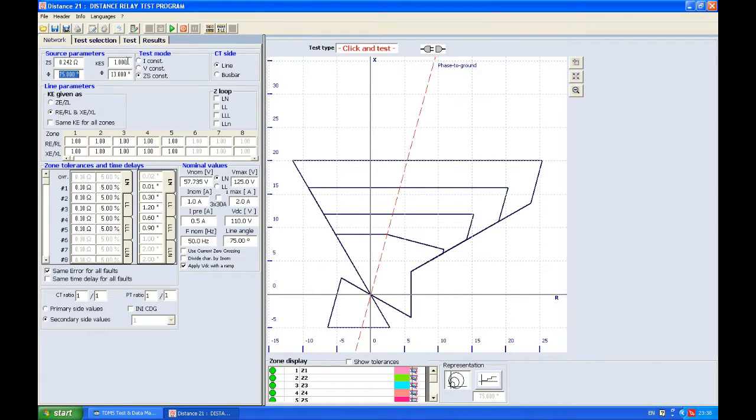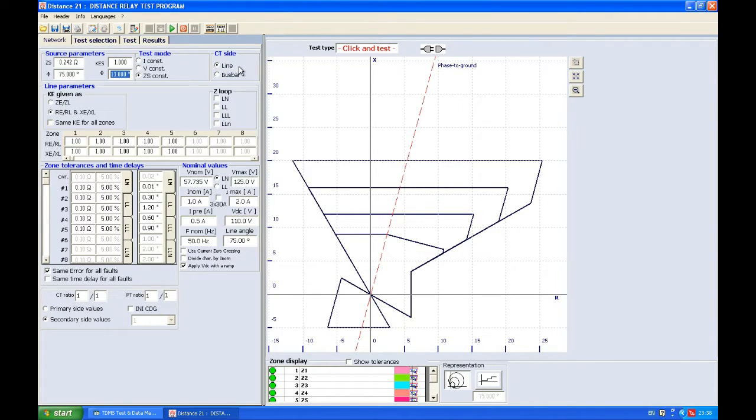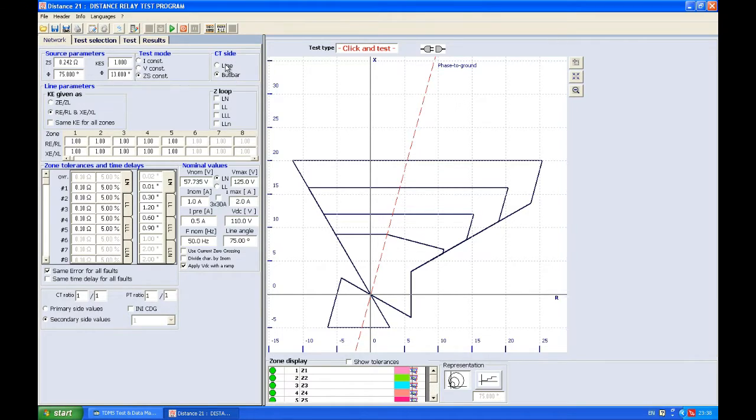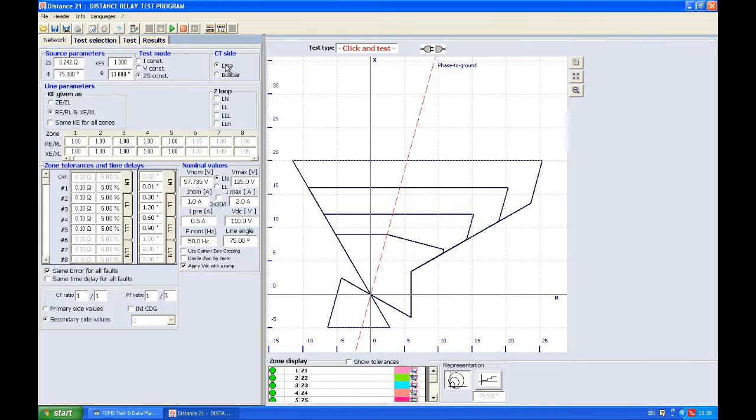CT side is asking us which side of the CT we grounded. Here we grounded S1, meaning the side towards the busbar, or S2, which usually is towards the protected object or towards the line.